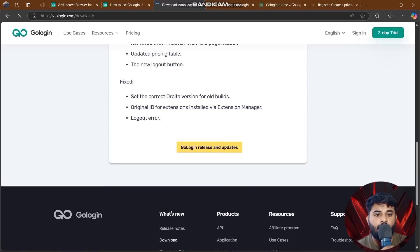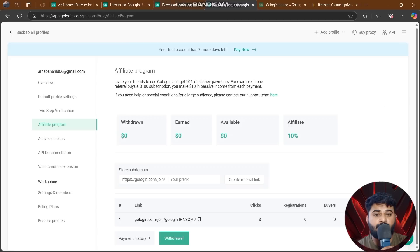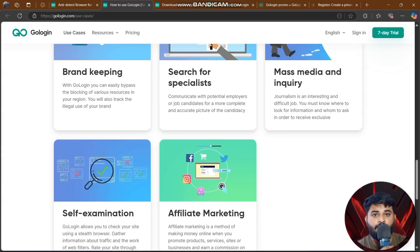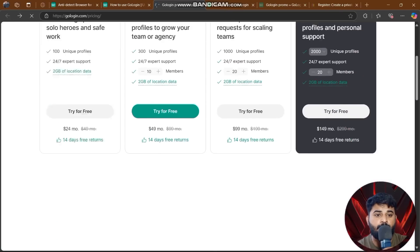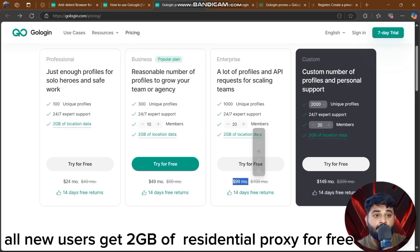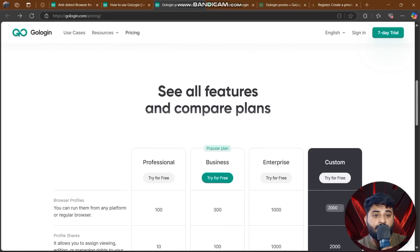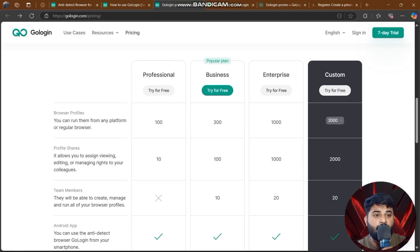After downloading, you create your account. You can check GoLogin releases and updates. This is super easy. All new users get 2GB of residential proxy for free — 2GB of residential proxy completely free. You can see all features and compare plans right on the website.